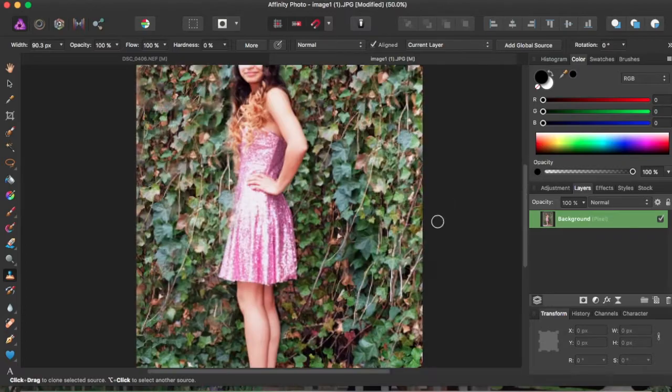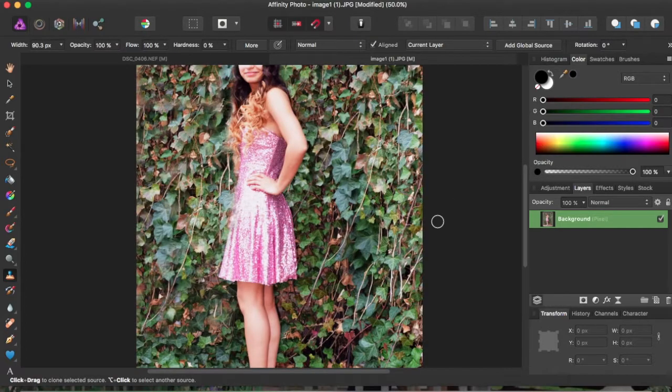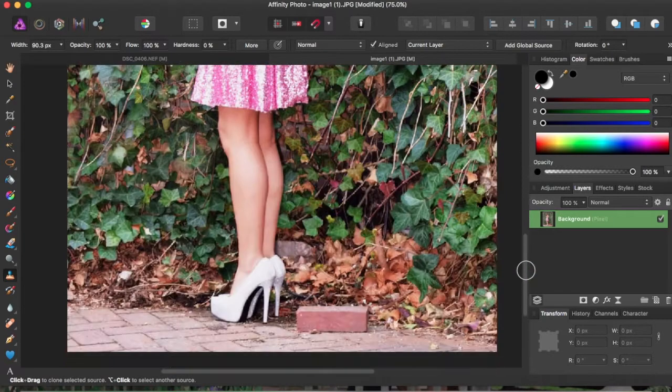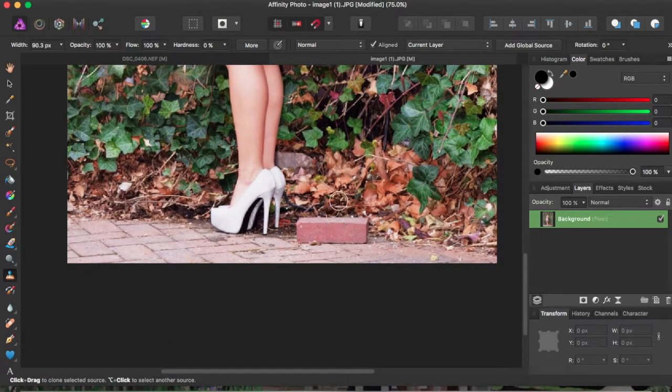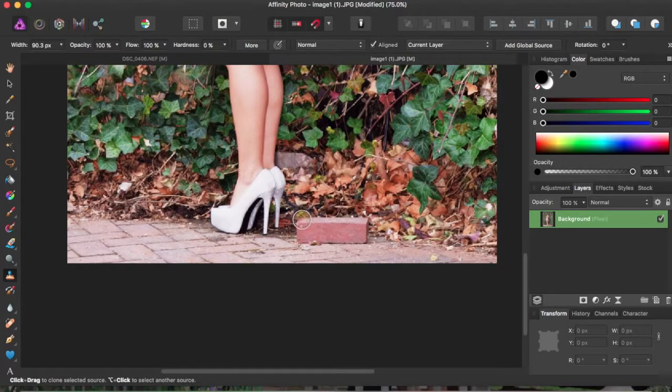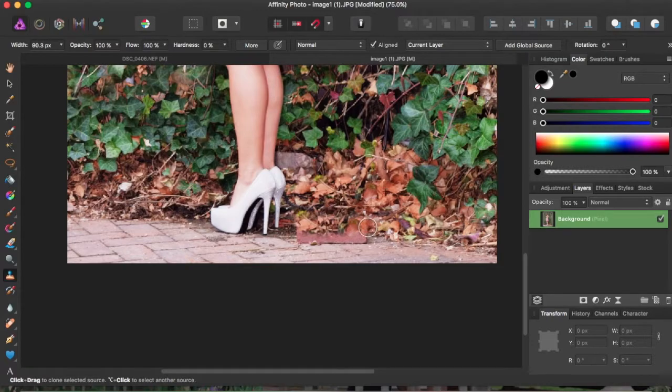So right here, I don't really like this brick, so I want to get rid of it. I'm just going to copy some flowers down here to get rid of this brick.